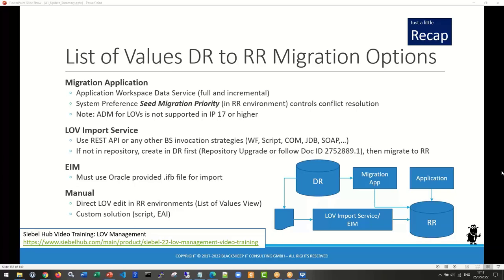LOVs have always been challenging, and with LOVs now being managed by workspaces it's even more complex. The LOV Import Service is an option to bypass or supplement the migration application for bulk inserting. EIM is also there. These are the official options you can find in the official documentation.